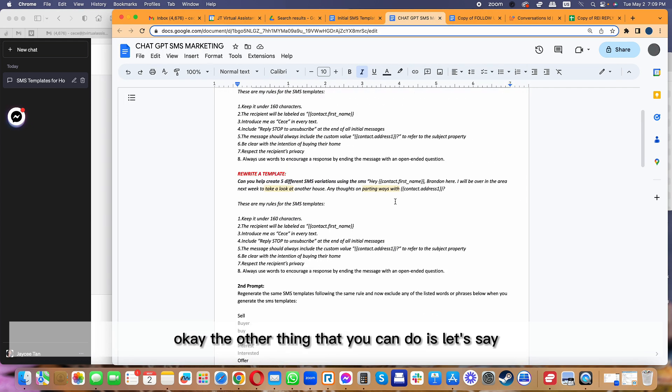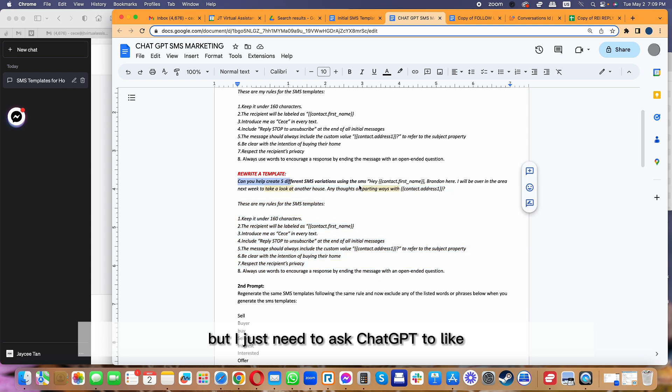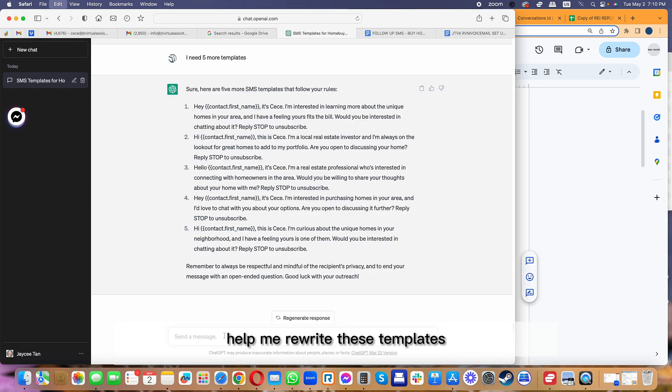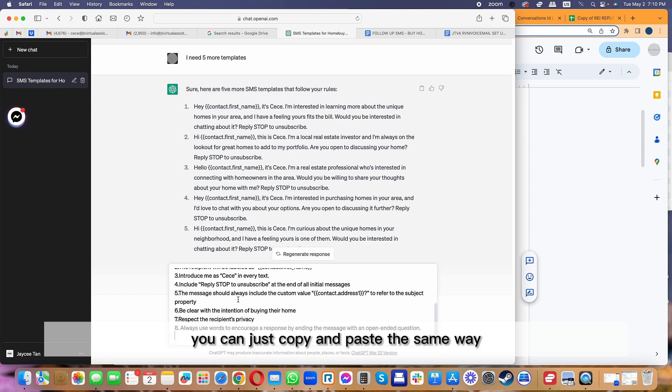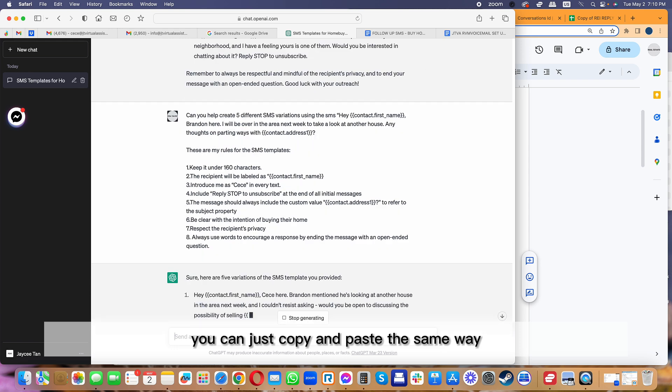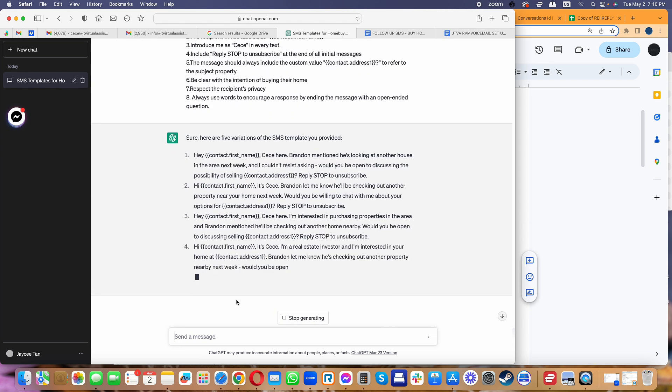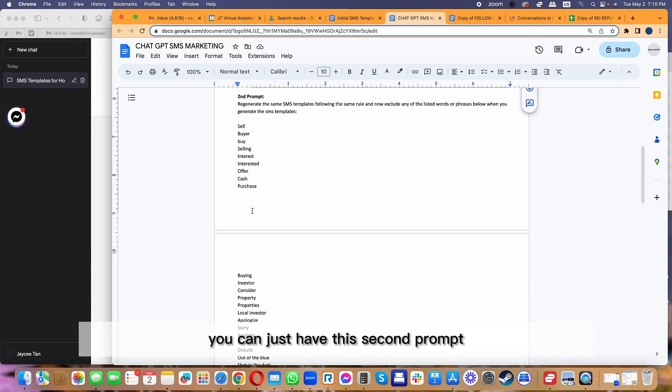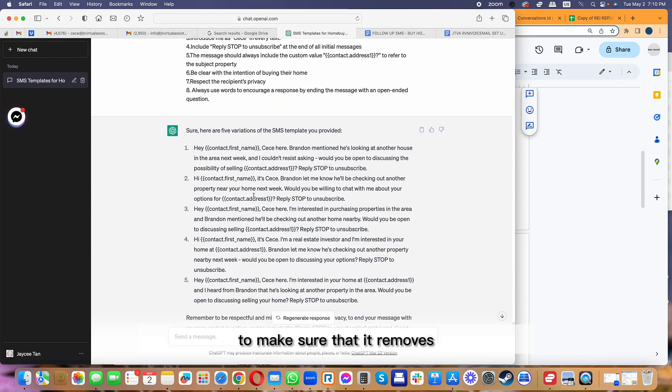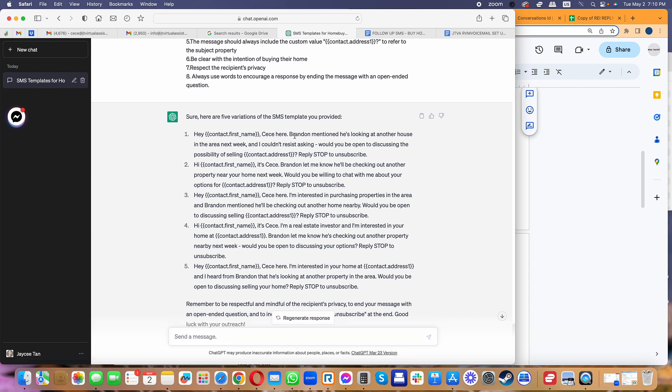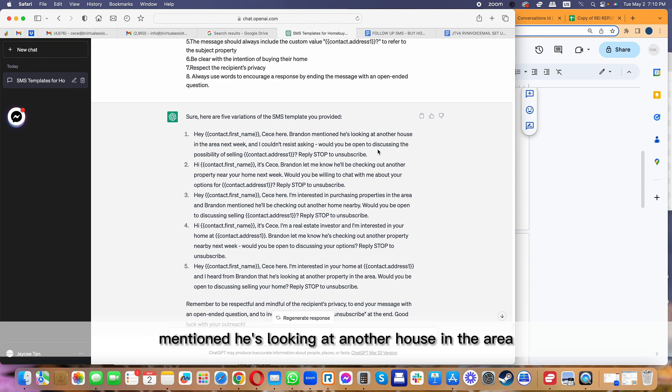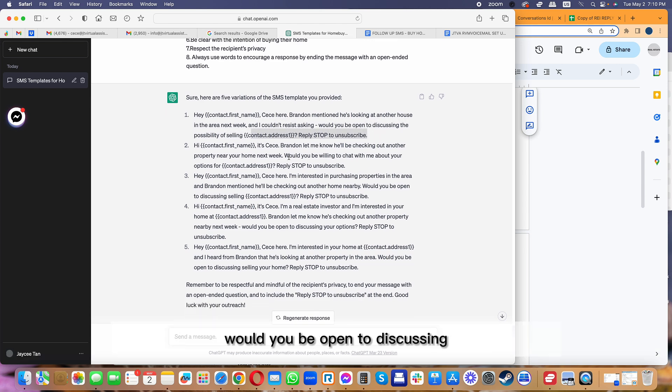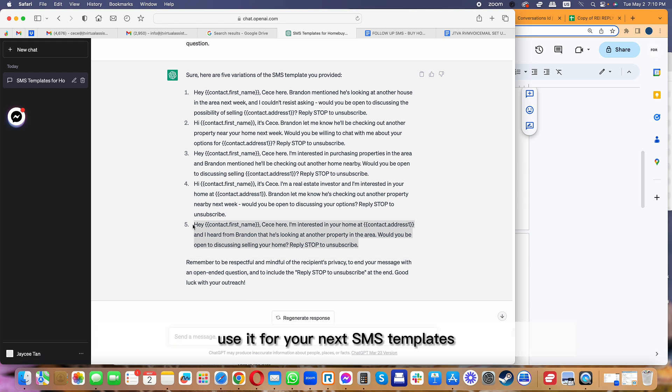The other thing that you can do is, let's say I already have a template but I just need to ask ChatGPT to help me rewrite these templates. You can just copy and paste the same way, and then you can just look and see whether it's actually using any words. If yes, again, you can just have this second prompt to make sure that it removes the words that you don't like to be in there. So 'Hi CC, here Brandon mentioned he's looking at another house in the area. I couldn't resist asking, would you be open to discussing?' Now you can simply copy and paste this and use it for your next SMS templates.